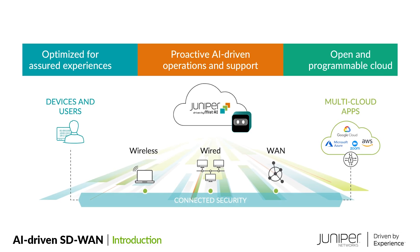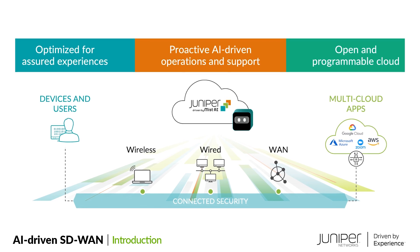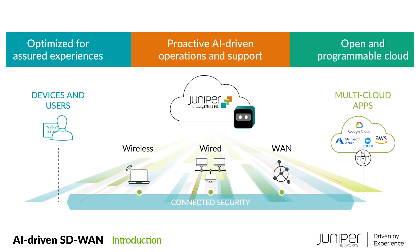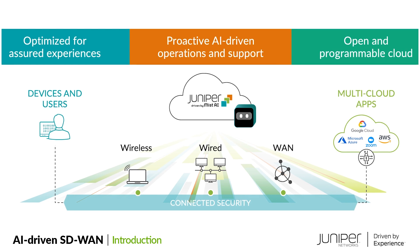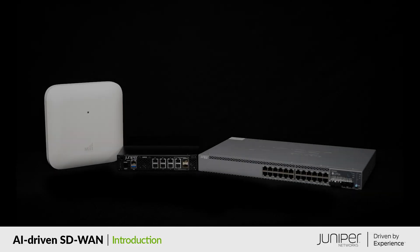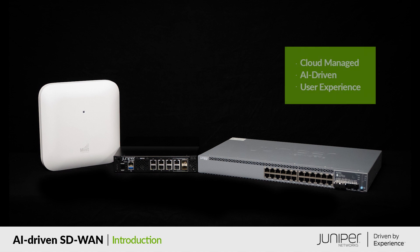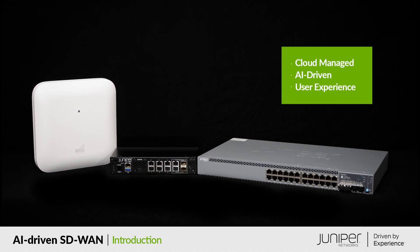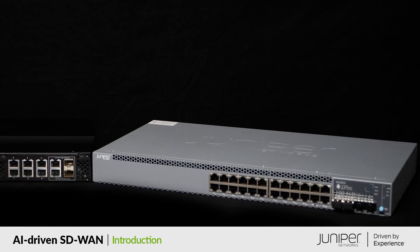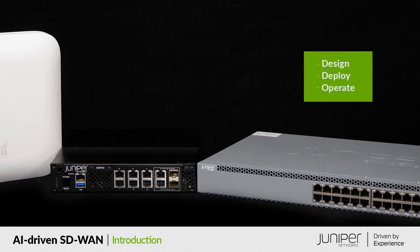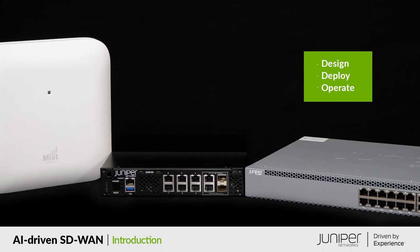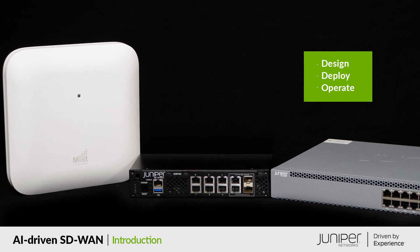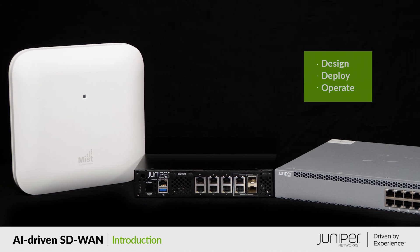At Juniper Networks, we have led the way in applying innovative modern technology solutions to these challenges with wired and wireless access powered by Mist. We are excited to introduce the newest piece of the AI-driven enterprise with WAN assurance powered by Session Smart Routing. This is what the branch of the future looks like: it is cloud-managed, AI-driven, and smart about user experience. Let's walk through several days in the life of this modern branch and see what it's like to design, deploy, and operate a full-stack network with Mist AI.